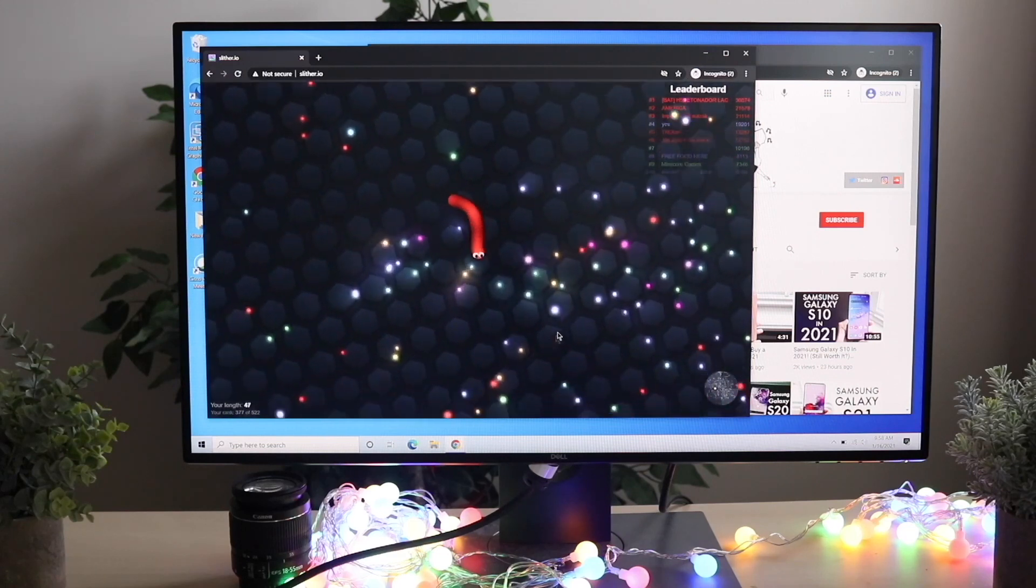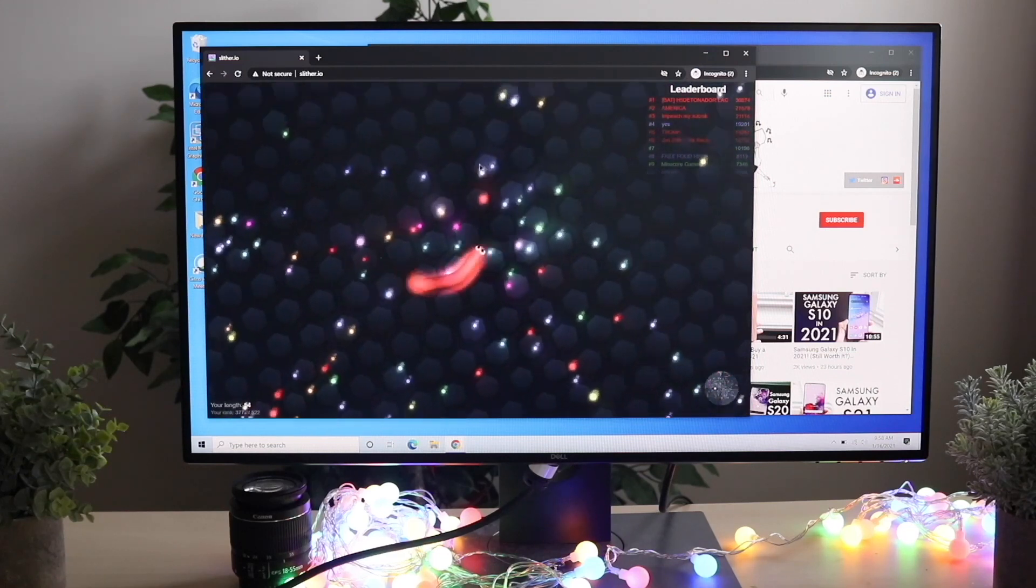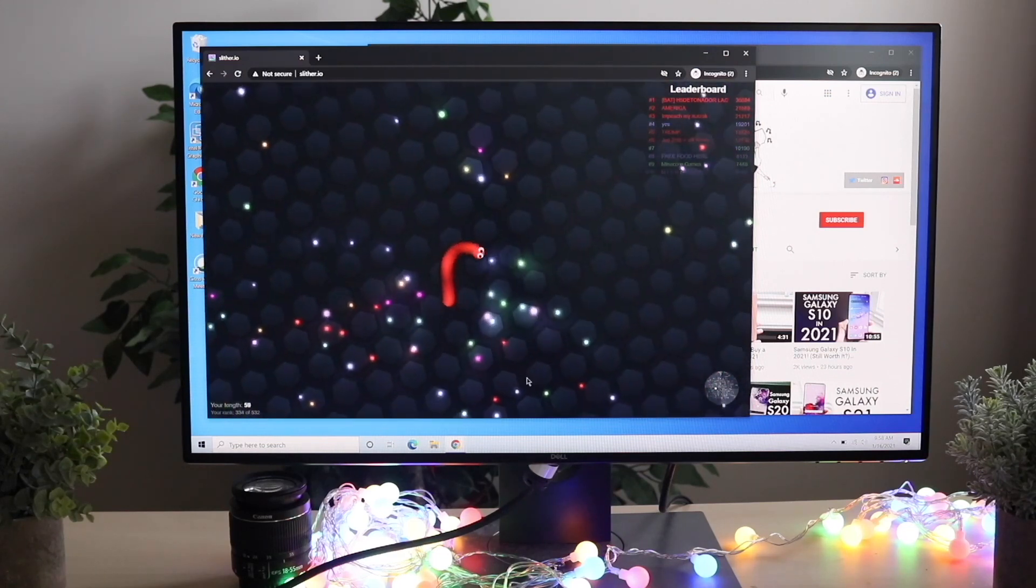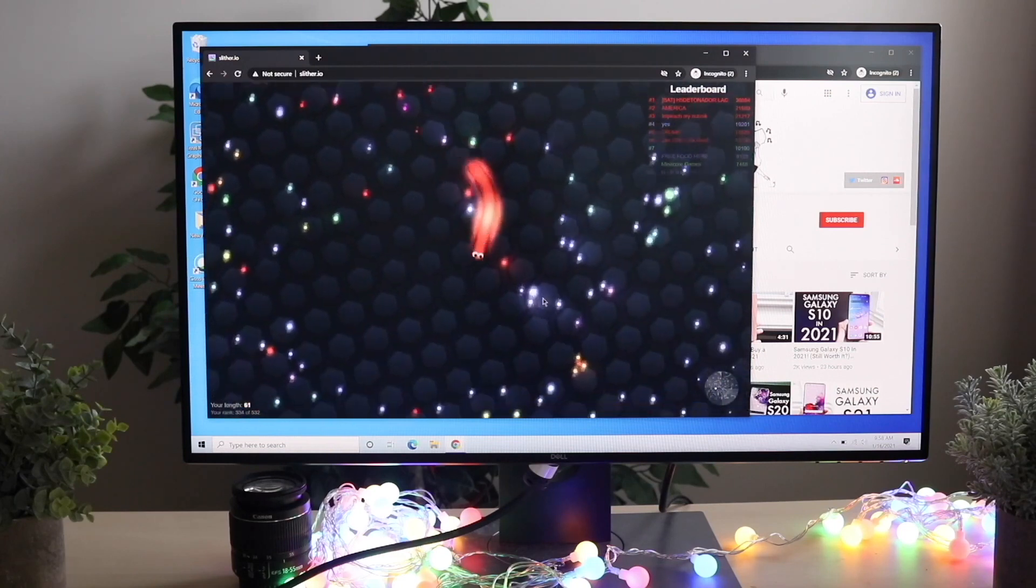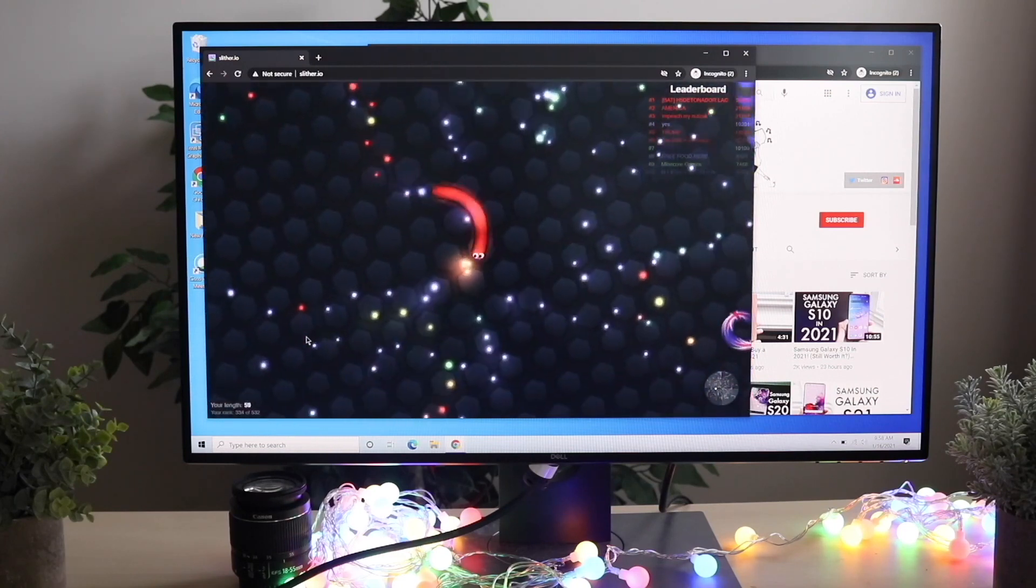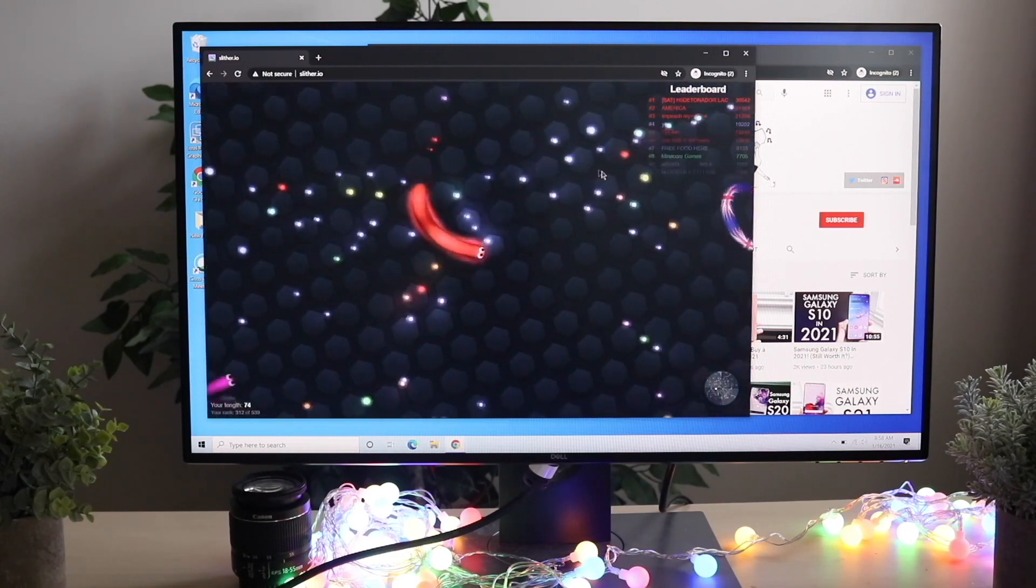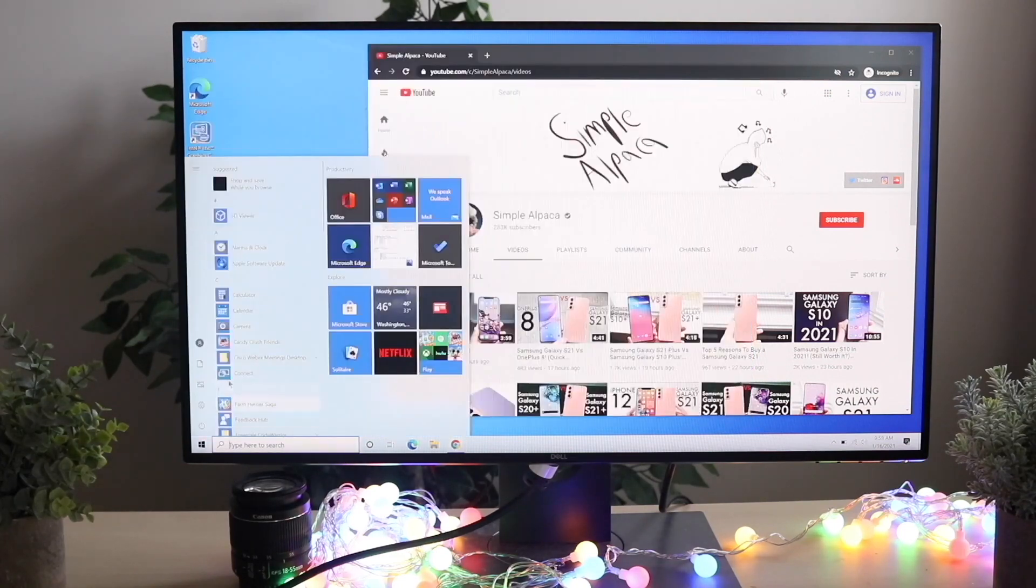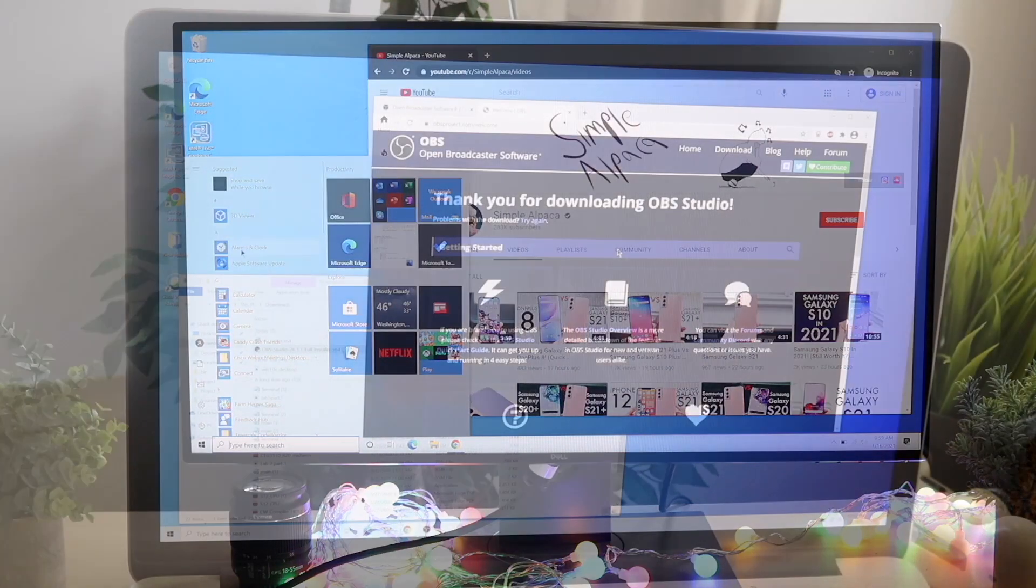Now the second way that I would probably recommend you to install this app if you want to screen record on your Windows 10 PC. And I can tell you this is probably the best app out there. It is so good. It's called OBS and I'll leave a link down below.